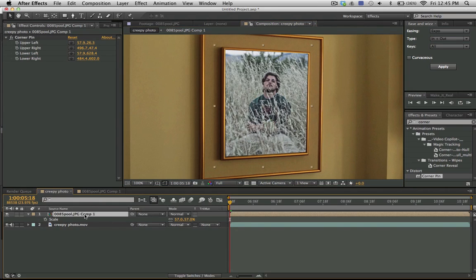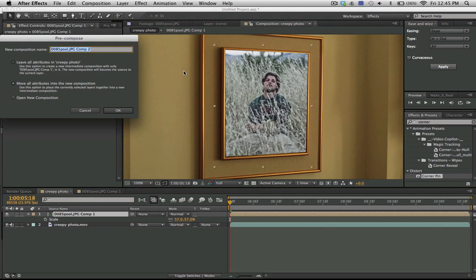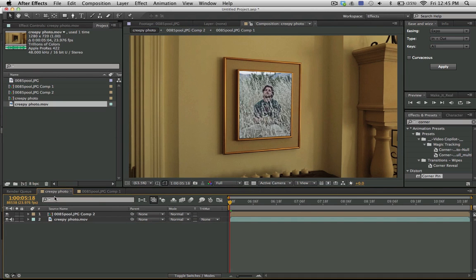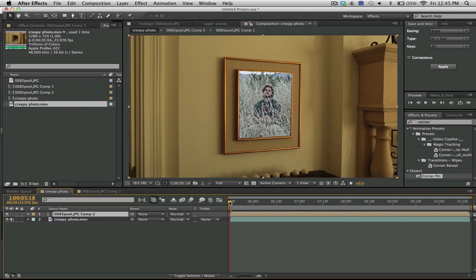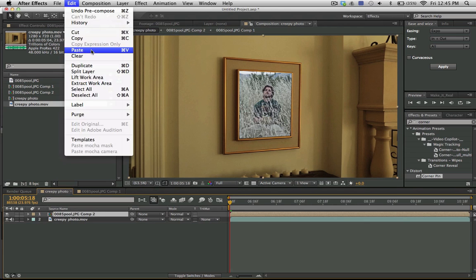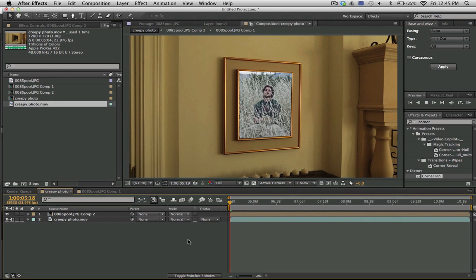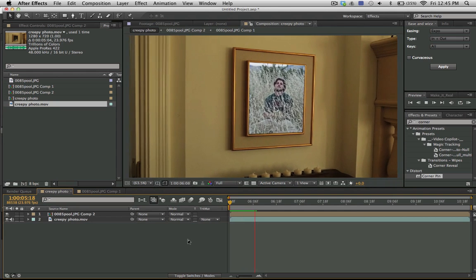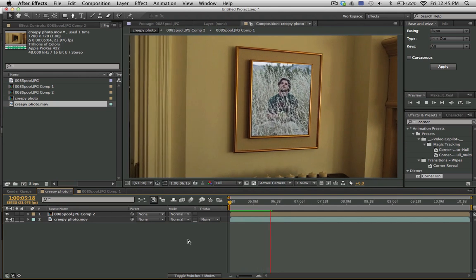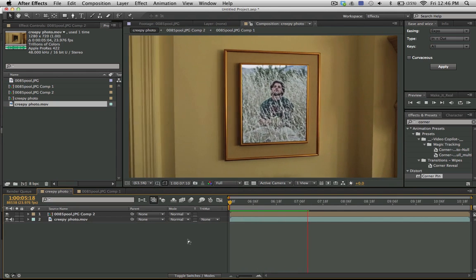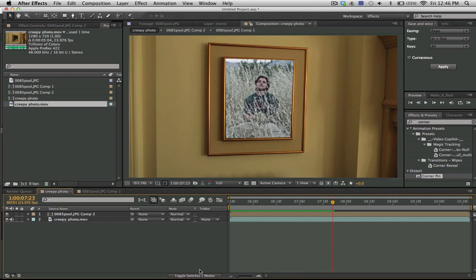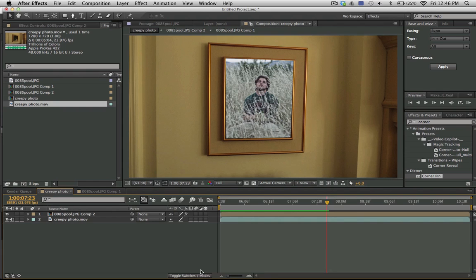Now I'm going to pre-compose the whole thing. I'm going to move all attributes into the new composition. Now we can simply hit edit, paste, and our photo is going to track along beautifully. And it looks like it's actually there. And we can even, if we had a fast-moving shot, we could turn on our motion blur and add that in.